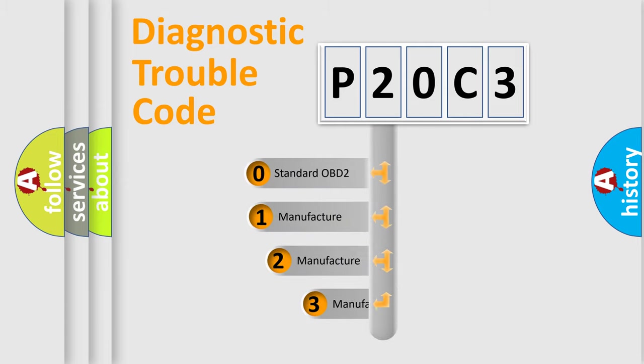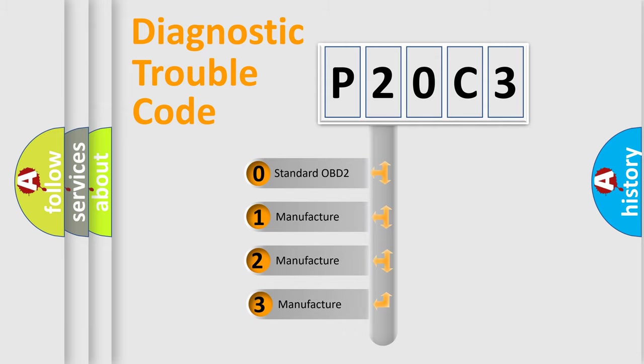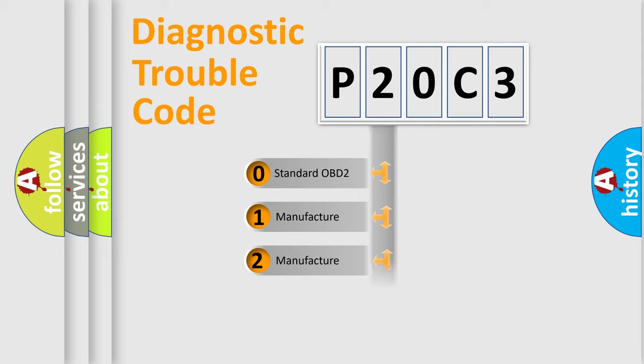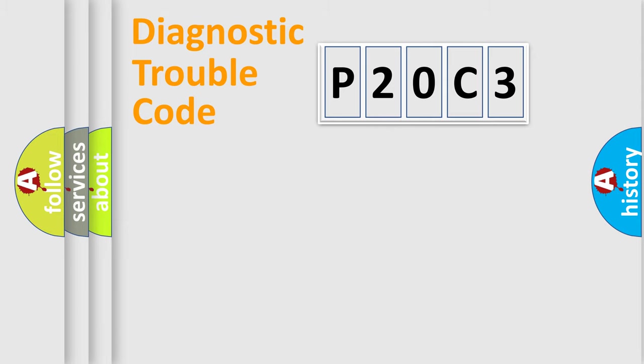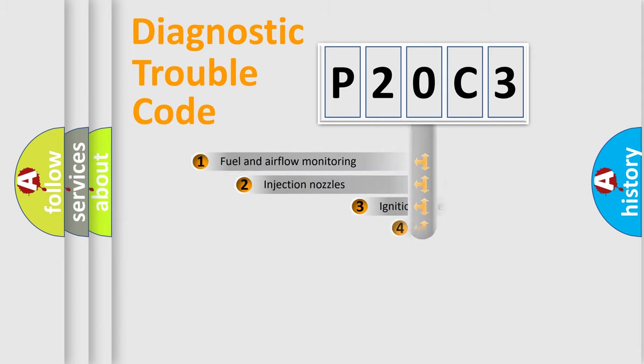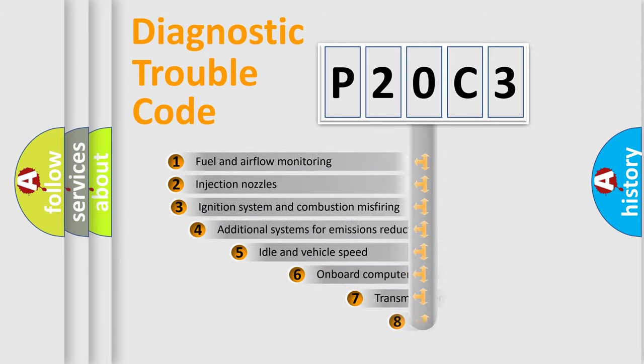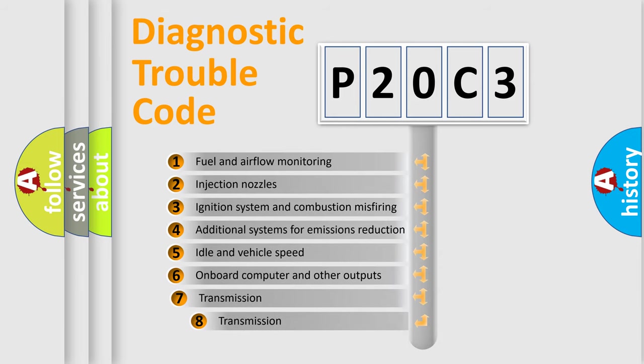If the second character is expressed as zero, it is a standardized error. In the case of numbers 1, 2, or 3, it is a more specific expression of the car-specific error. The third character specifies a subset of errors.